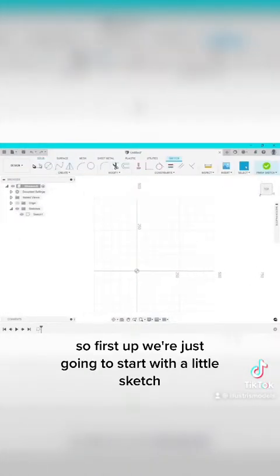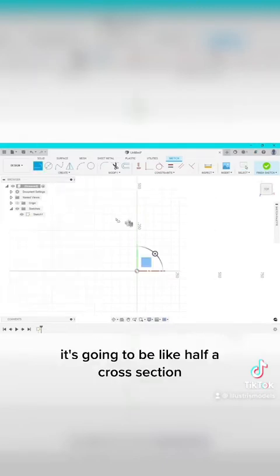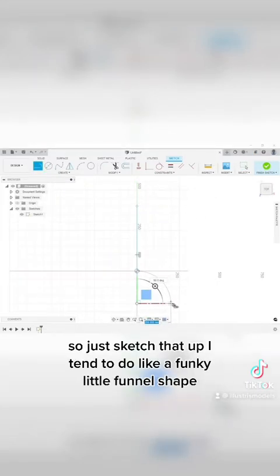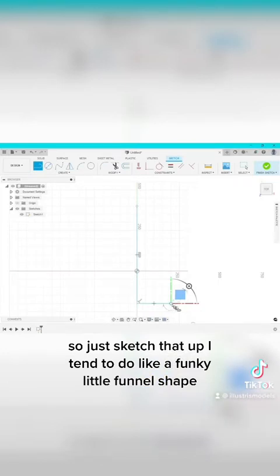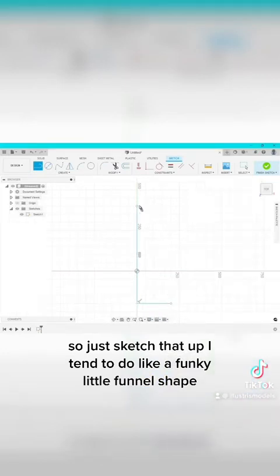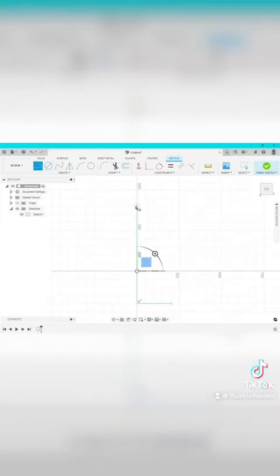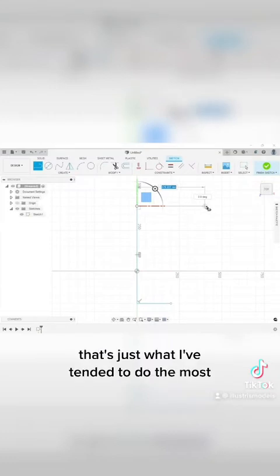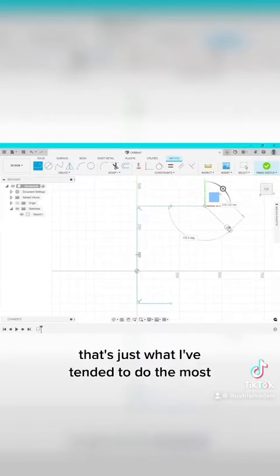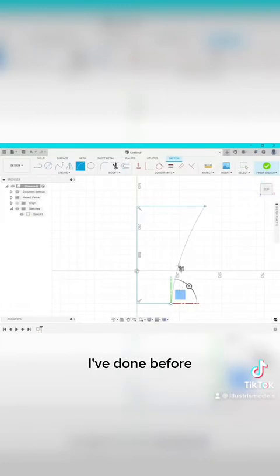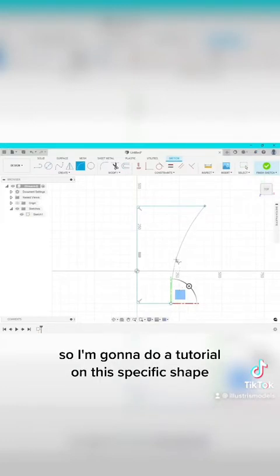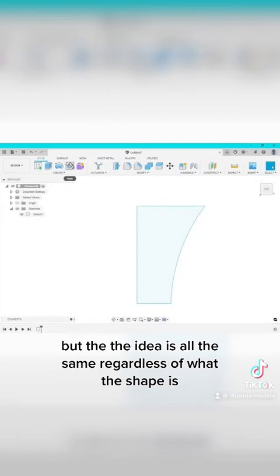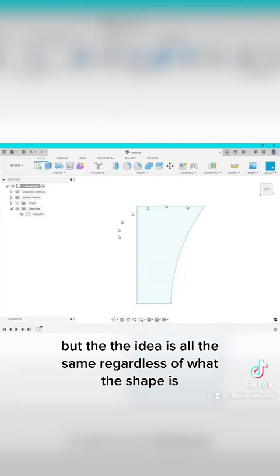So first up we're just going to start with a little sketch. It's going to be like half a cross section. I tend to do like a funky little funnel shape. Not really by choice, that's just what I've tended to do the most where most of the scallop detailing is on the models I've done before. So I'm going to do a tutorial on this specific shape, but the idea is all the same regardless of what the shape is.